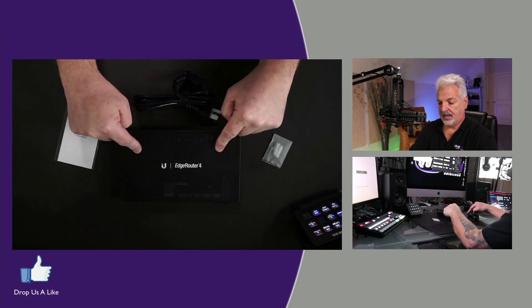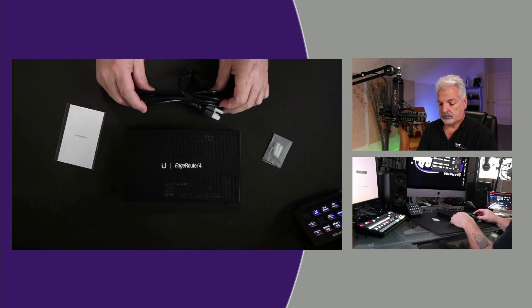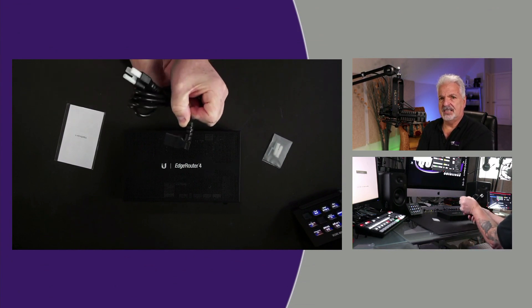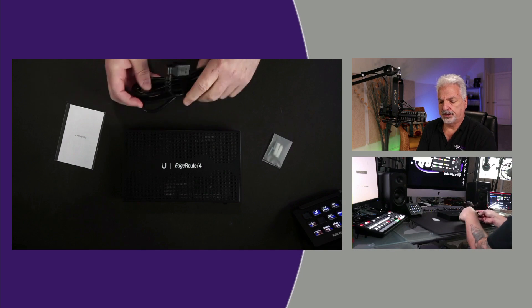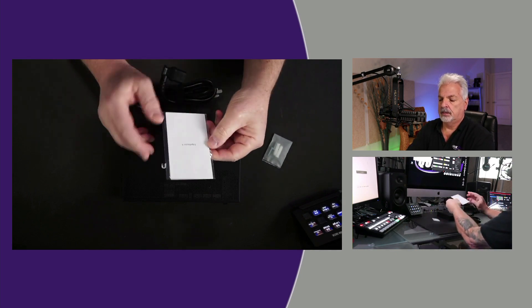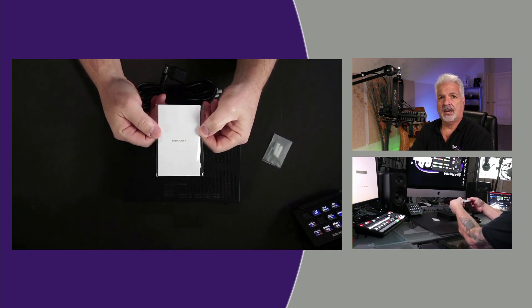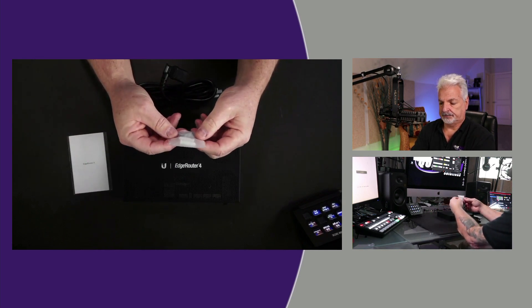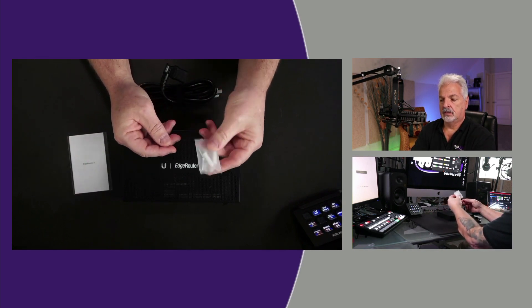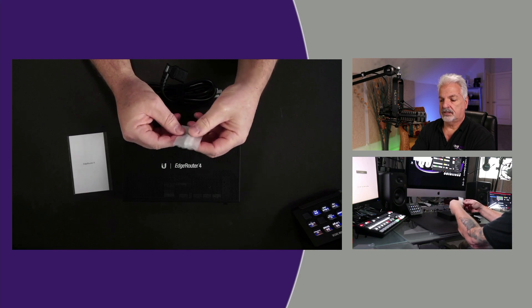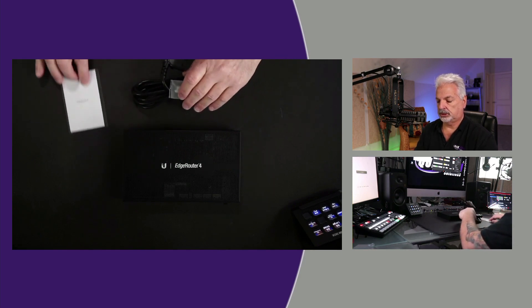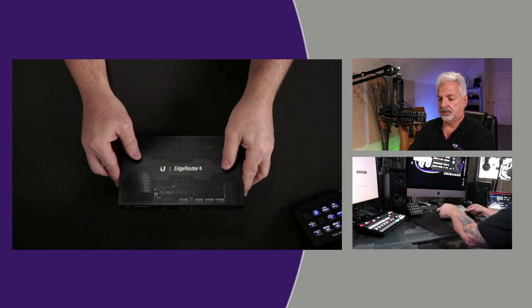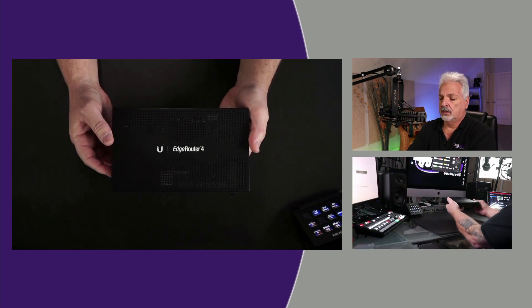So you get the EdgeRouter 4 itself. You get a power cord with a nice right angle power plug, which is pretty cool. You get the quick start guide and then just basically a set of screws with wall anchors in case you want to mount it to a wall. Let's take a closer look at the EdgeRouter 4.